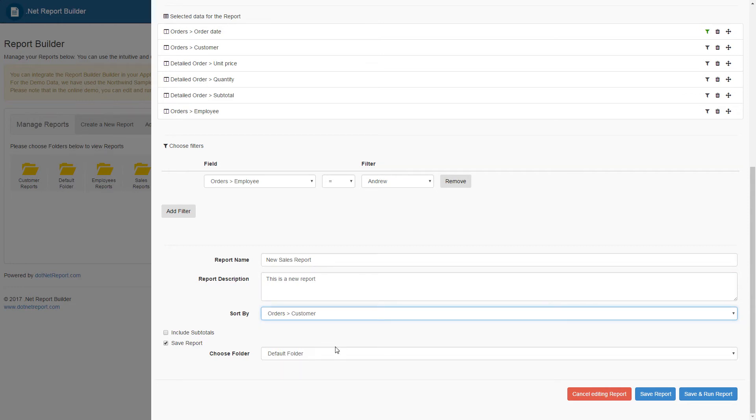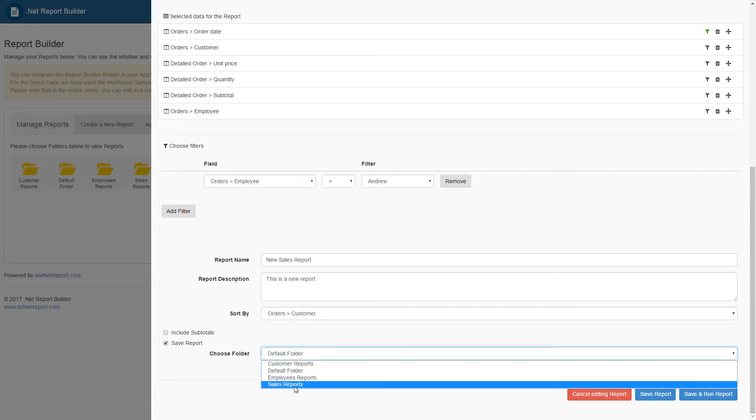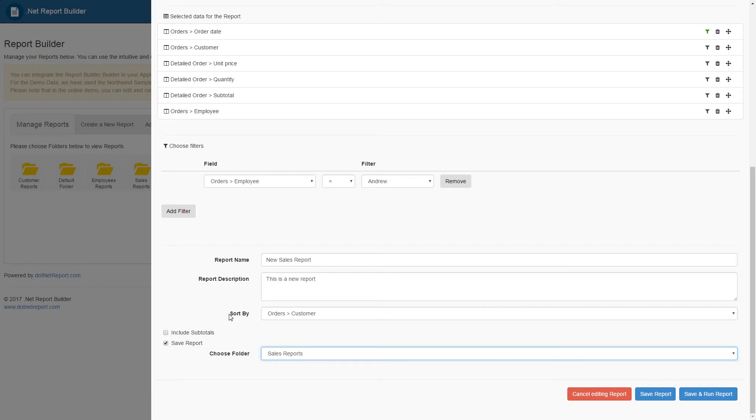When saving this report, the users will have to choose which folder that report resides in. I will choose the sales report section for the sales report. After choosing the folder, we can now save this report.